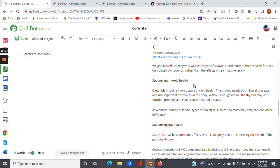So go ahead and check it out. It's a pretty cool piece of software that can help you write your articles, write your blog posts, and stuff like that. So again, it's quillbot.com. Check it out. You can't go wrong with it. Until next time.